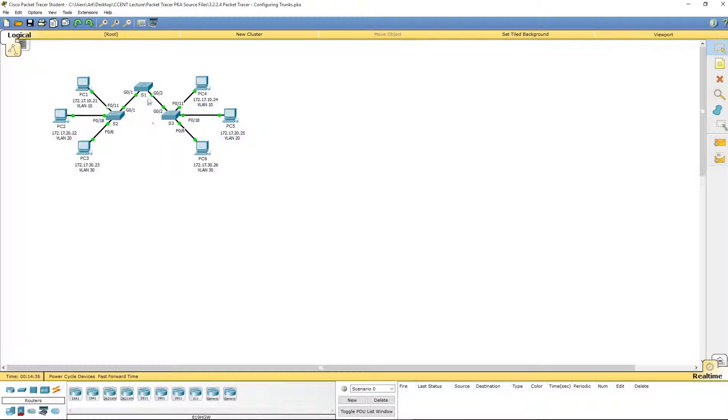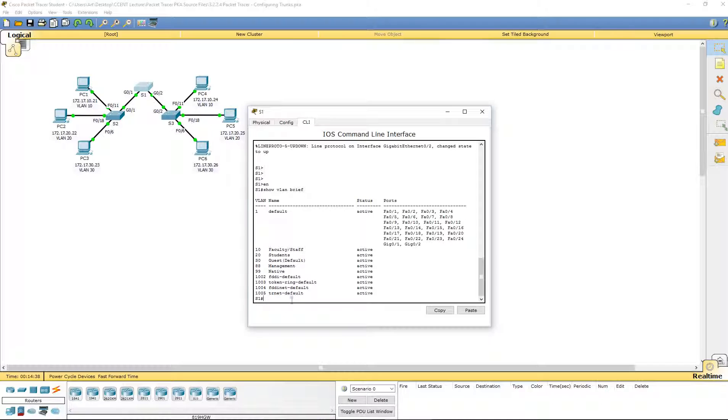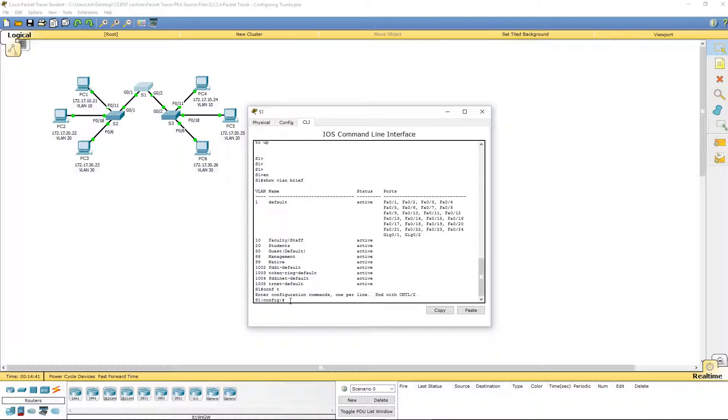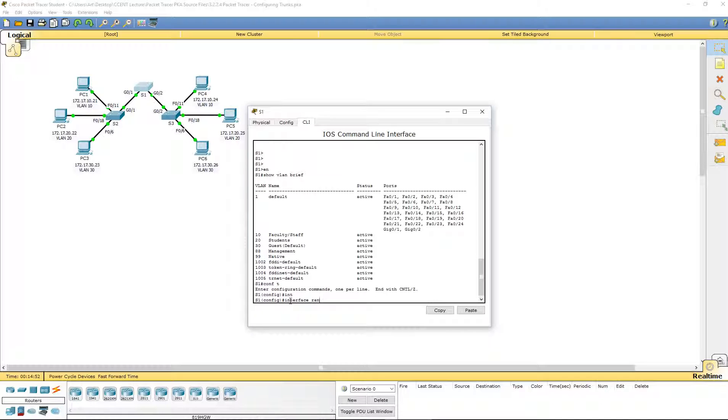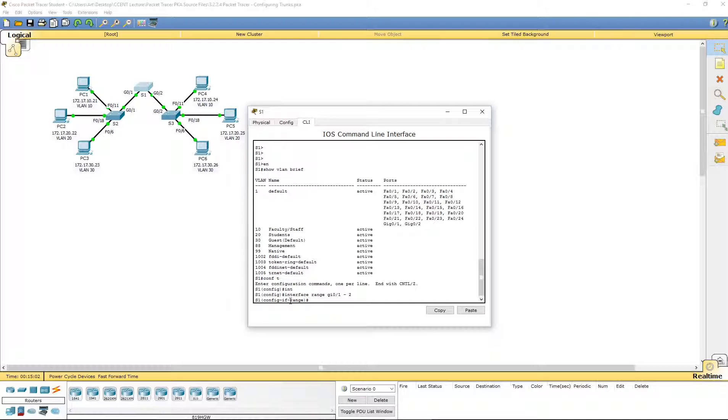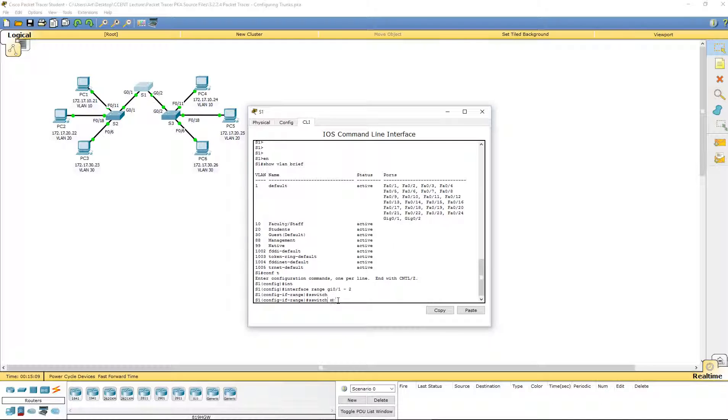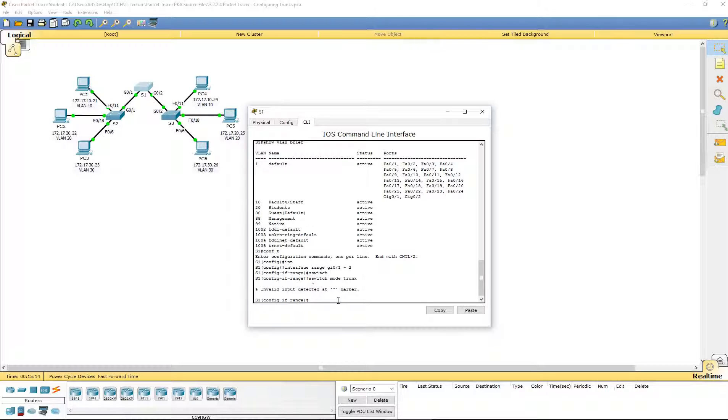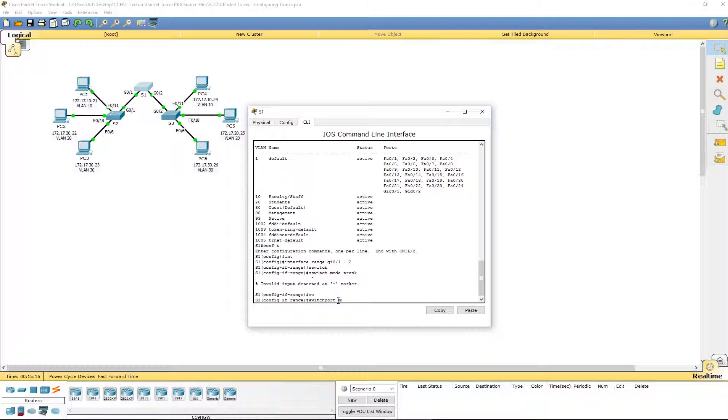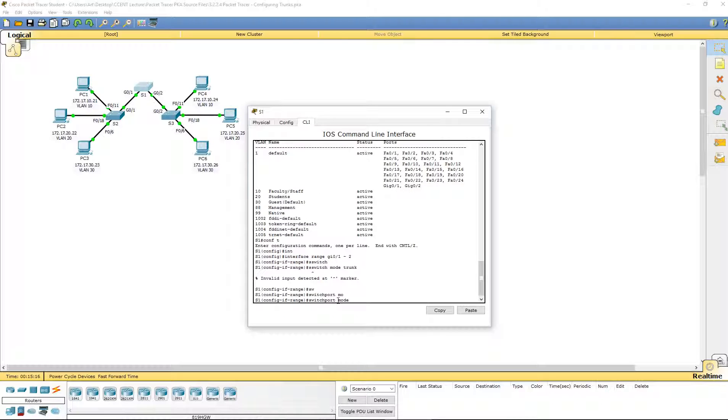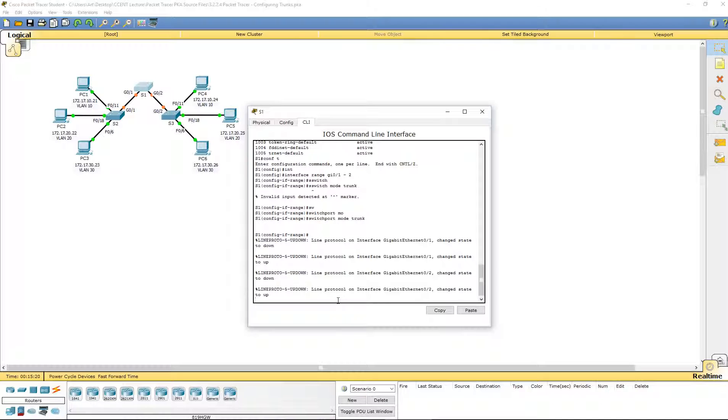So, I'm going to do this from Switch 1 first. I'm going to log into my global configuration mode. And I want to set up both interfaces to be trunks. So, interface range GI 0 slash 1 and 2. I want to set both of these ports up at the same time. Switchport mode trunk. And that should turn them down. And then turn them up.